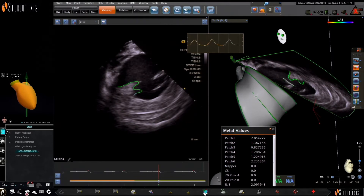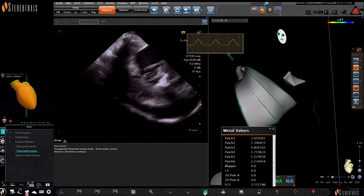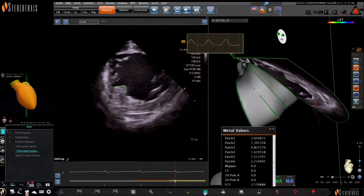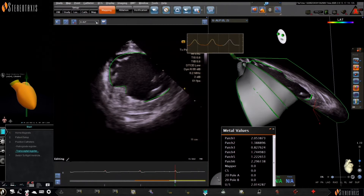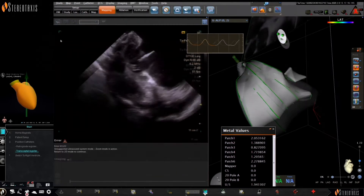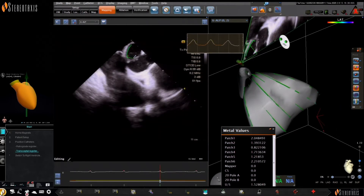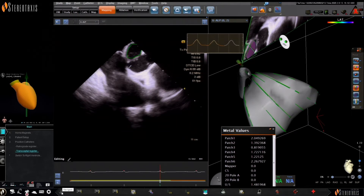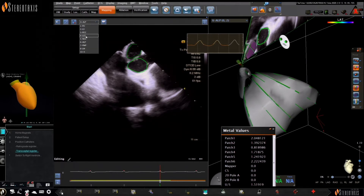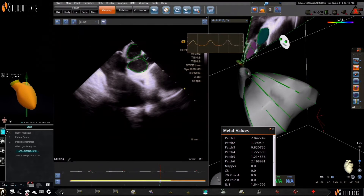The individual contours of the anterolateral and posteromedial papillary muscles were also drawn out, and separating these during your contours can sometimes assist in mapping without the use of fluoroscopy. The aortic cusps were also individually drawn out. Of note, you can see significant calcification across these cusps, which may be concerning in terms of retrograde aortic access, but for all of these RMT-guided cases, transeptal access is preferred.